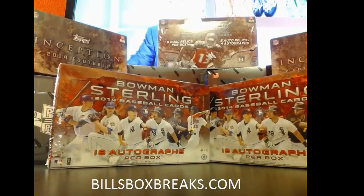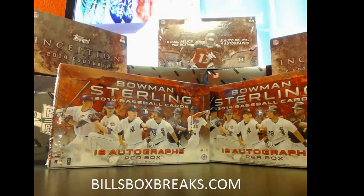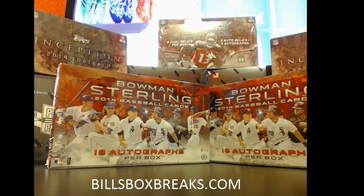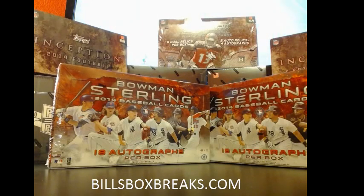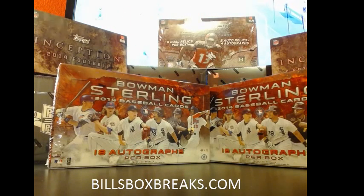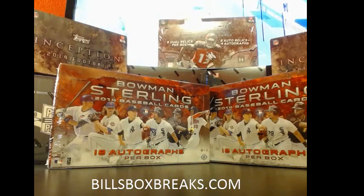Alright guys, Bill from Bill'sBoxBreaks.com. We're doing the randomization for the teams and the names. Mixer number 223, two boxes of 2014 Bowman Sterling. I wish you guys good luck.